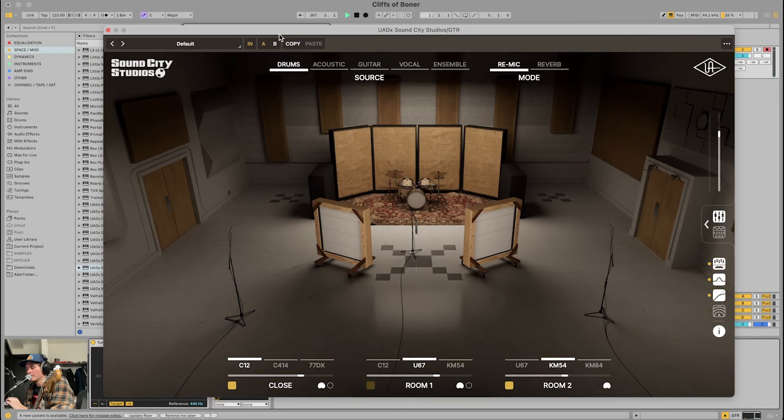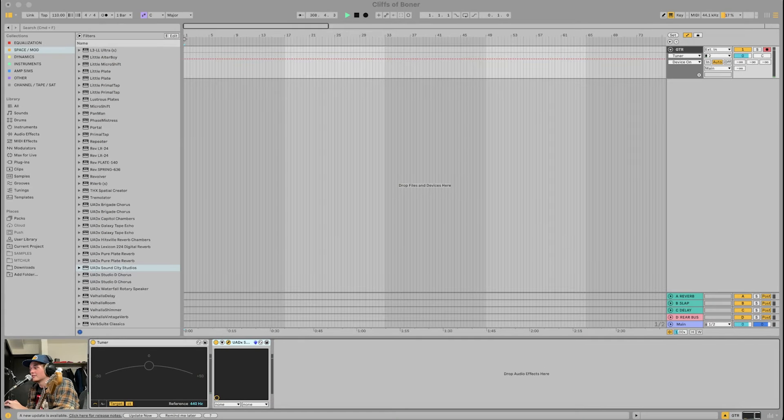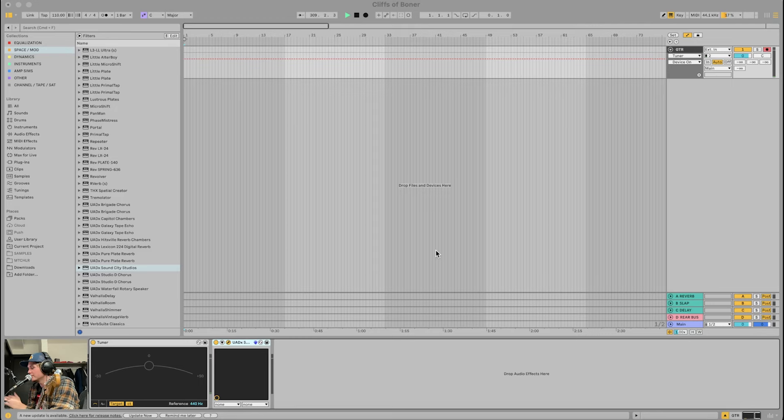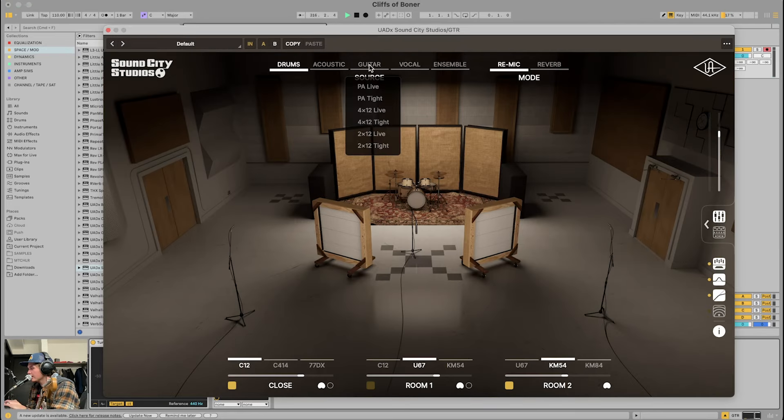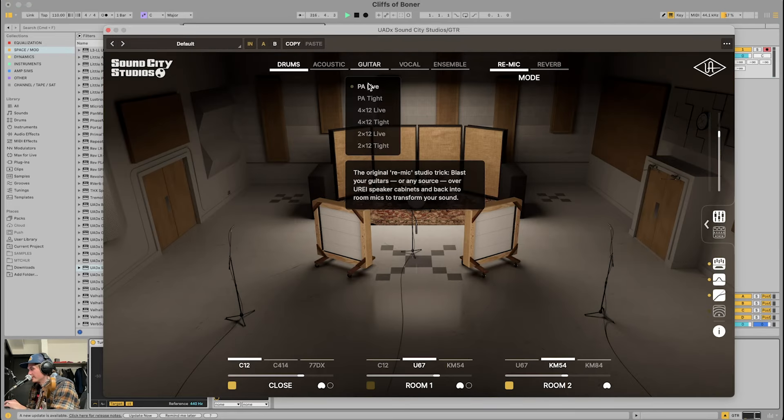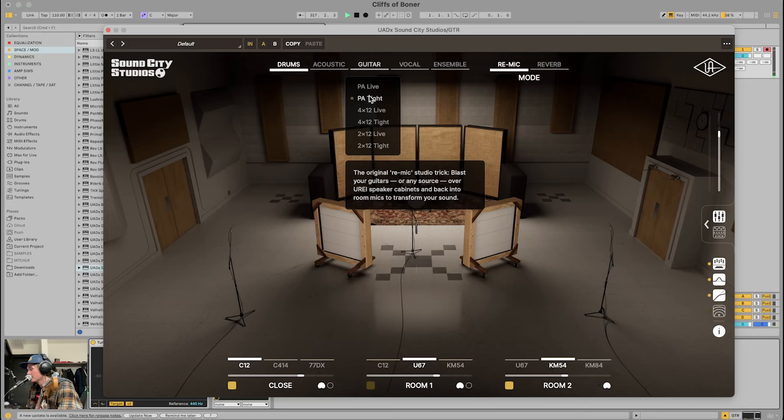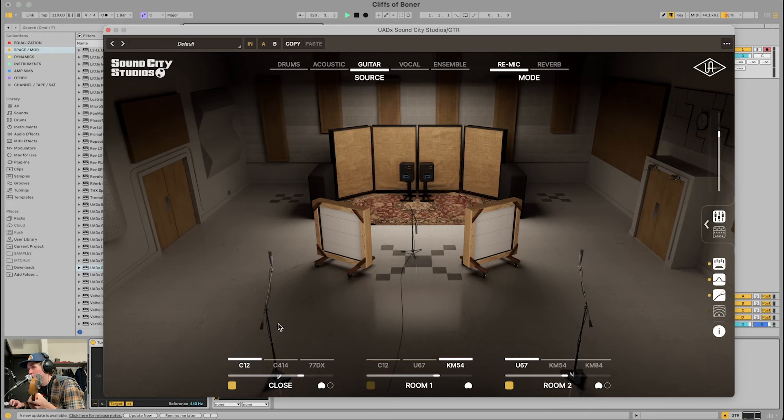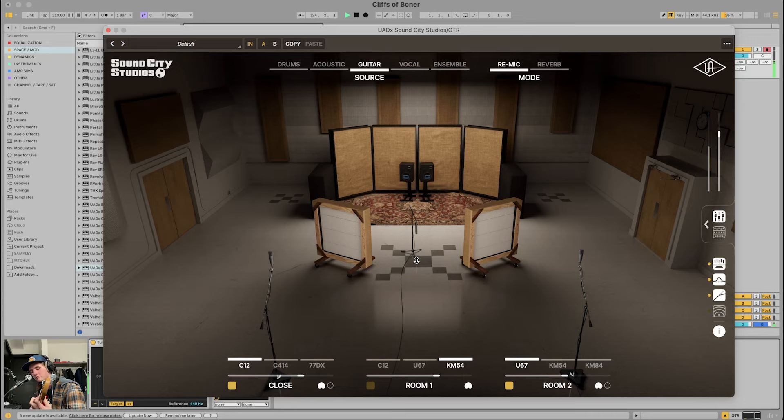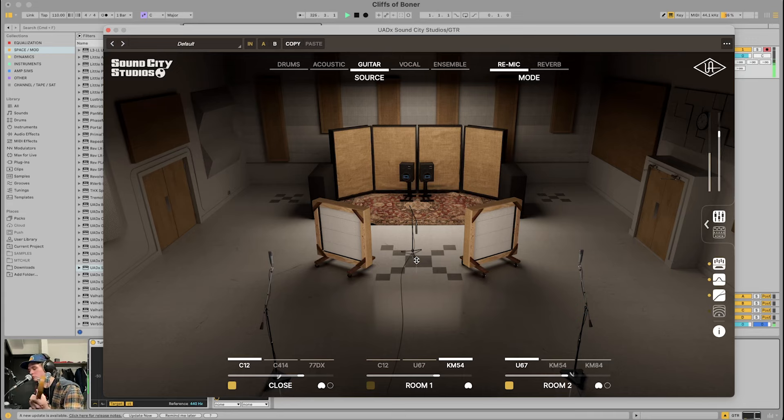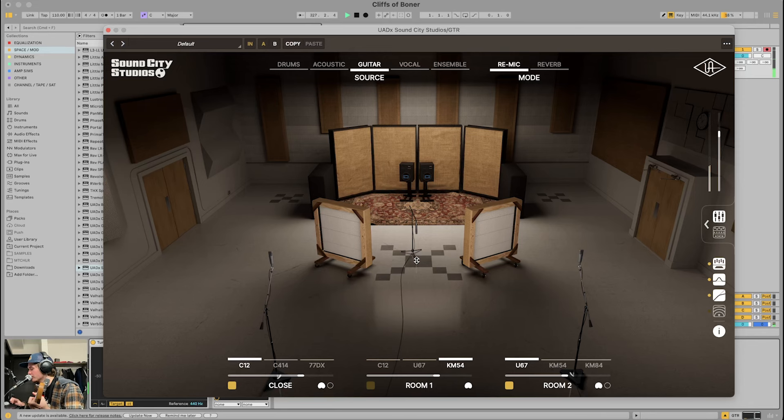Alright, here I am down here in the corner. This entire technique is centered around this plugin right here. It's called Sound City Studios. It's by UAD and it's kind of expensive, but I pay the subscription so technically it's only like $20 a month. It allows you to re-mic stuff. What does this mean? Well, here we have this room, and my guitar signal is going to come out of these speakers in this room. It sounds like it's in that room.